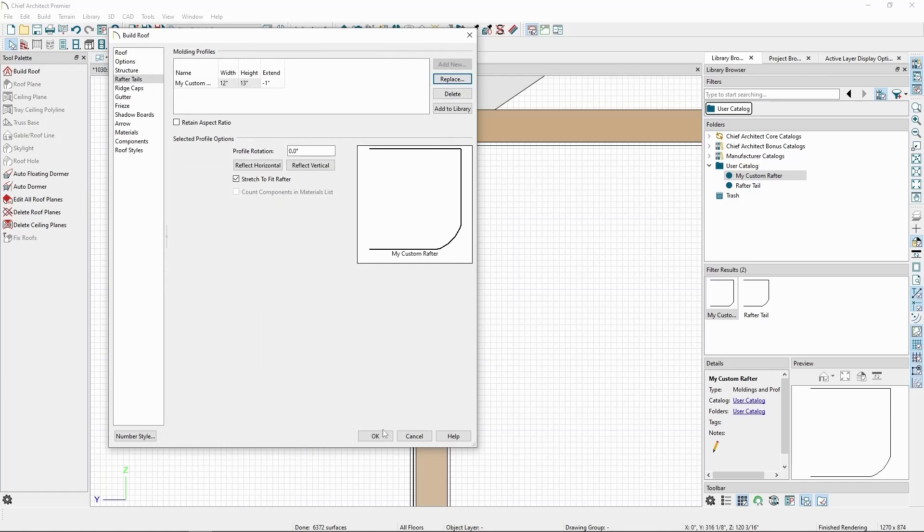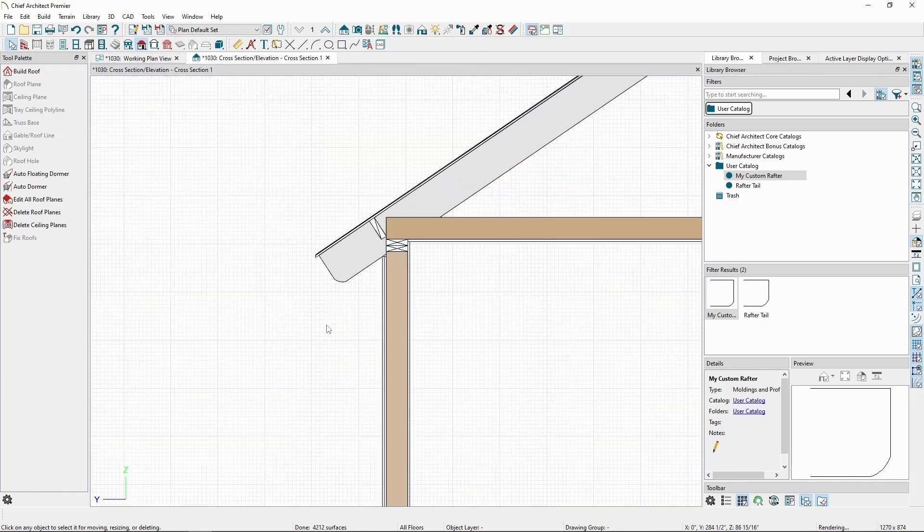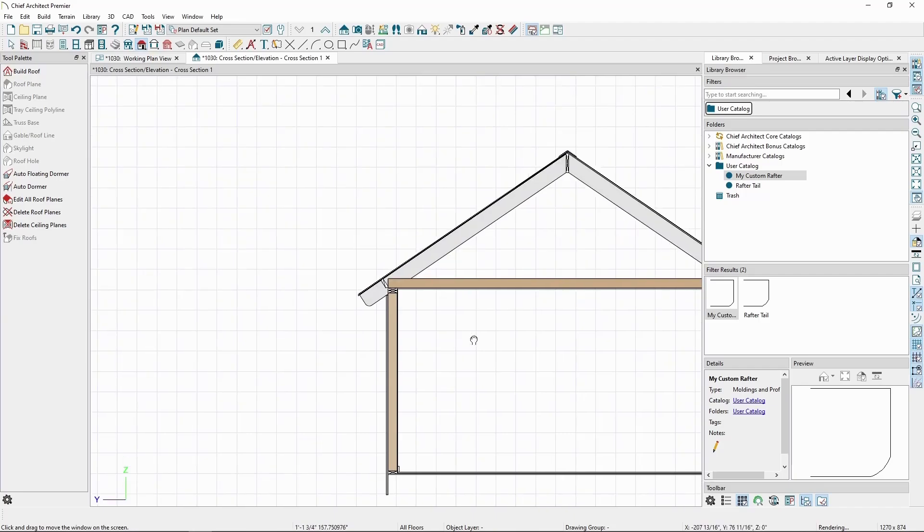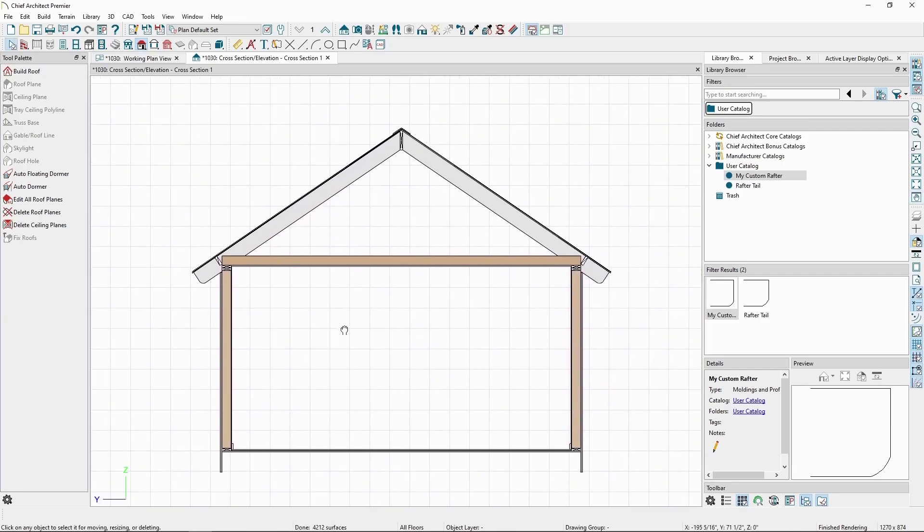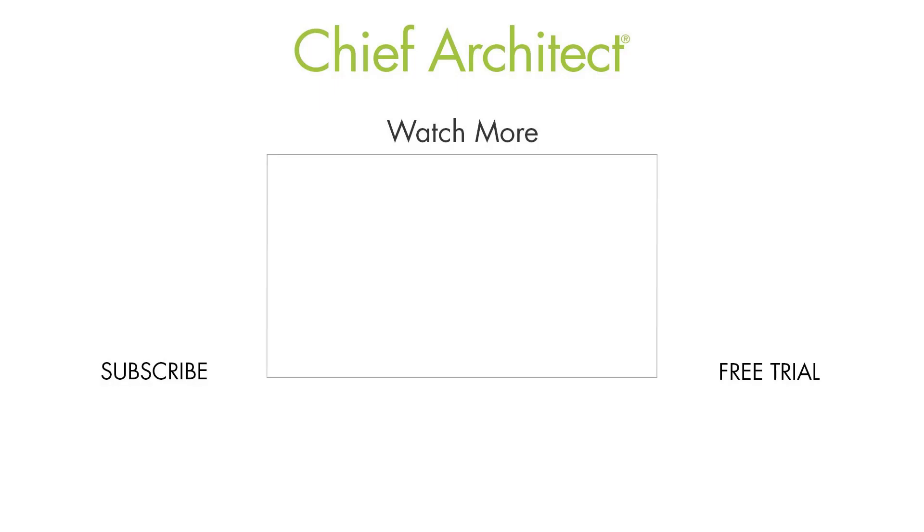This concludes our video on modifying eaves and making exposed rafter tails. We have more resources on framing in the built-in help in the program, or on our website.